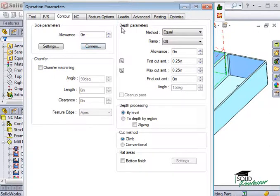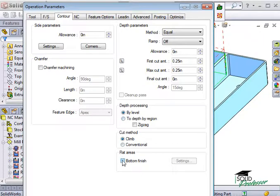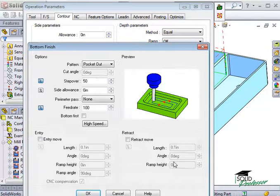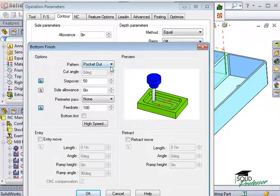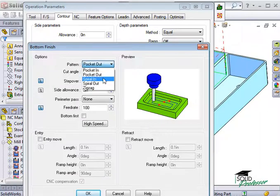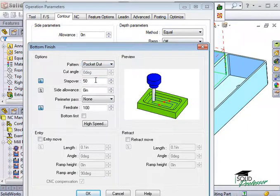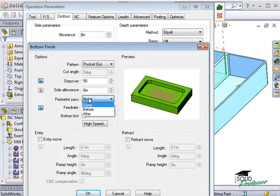The Depth Parameter and Depth Processing options here are the same options we covered in the Roughing tab. At the bottom, there's the Bottom Finish option. With this option selected, CamWorks adds a Bottom Finish toolpath to the operation and I can specify the toolpath pattern and stepover amount, as well as whether I want an extra perimeter pass.